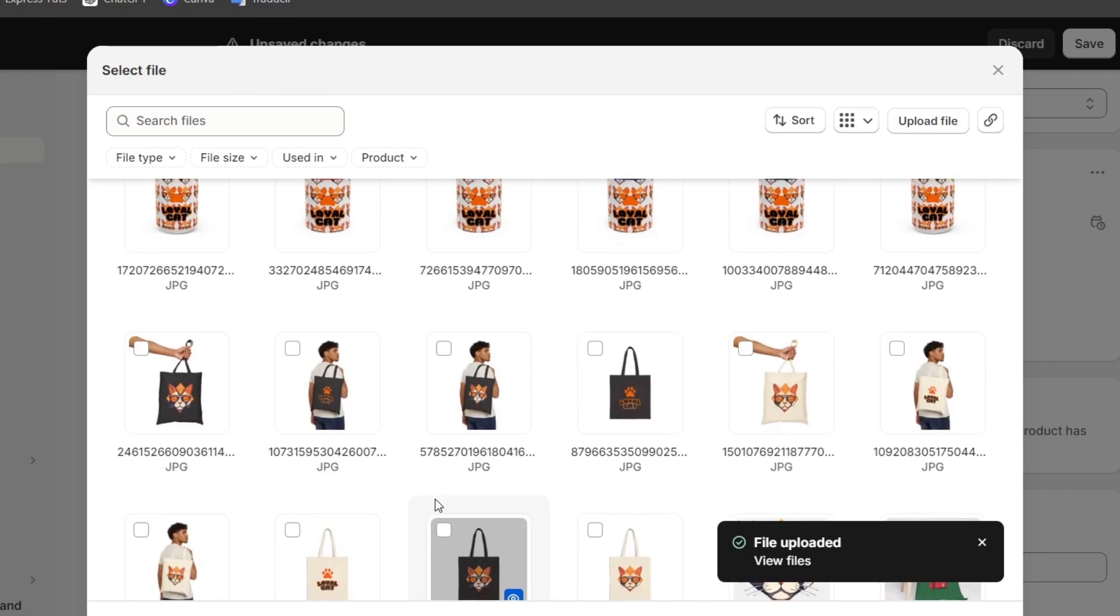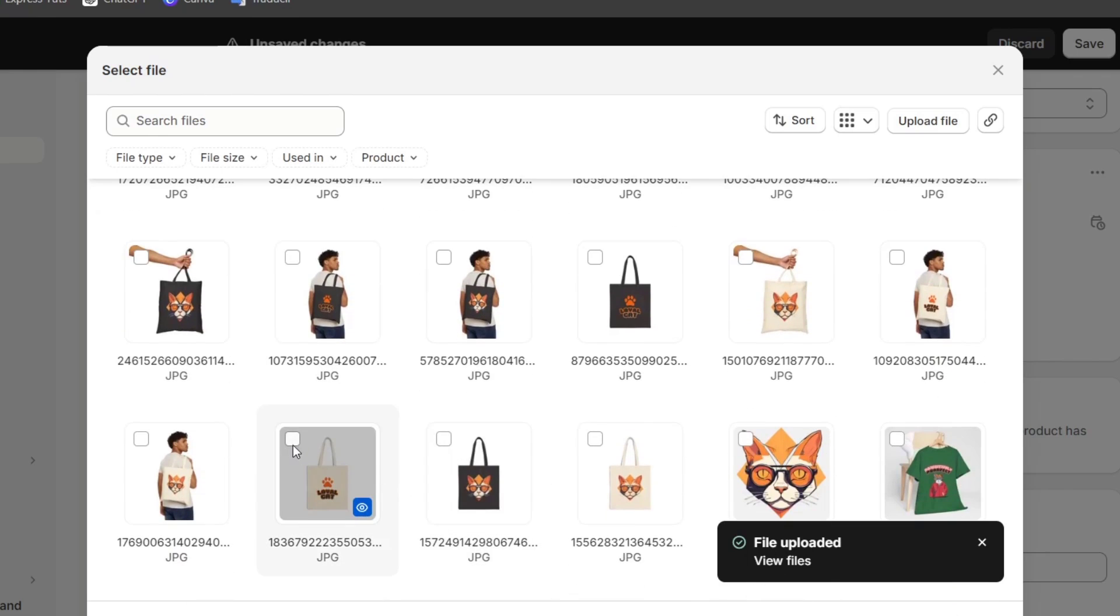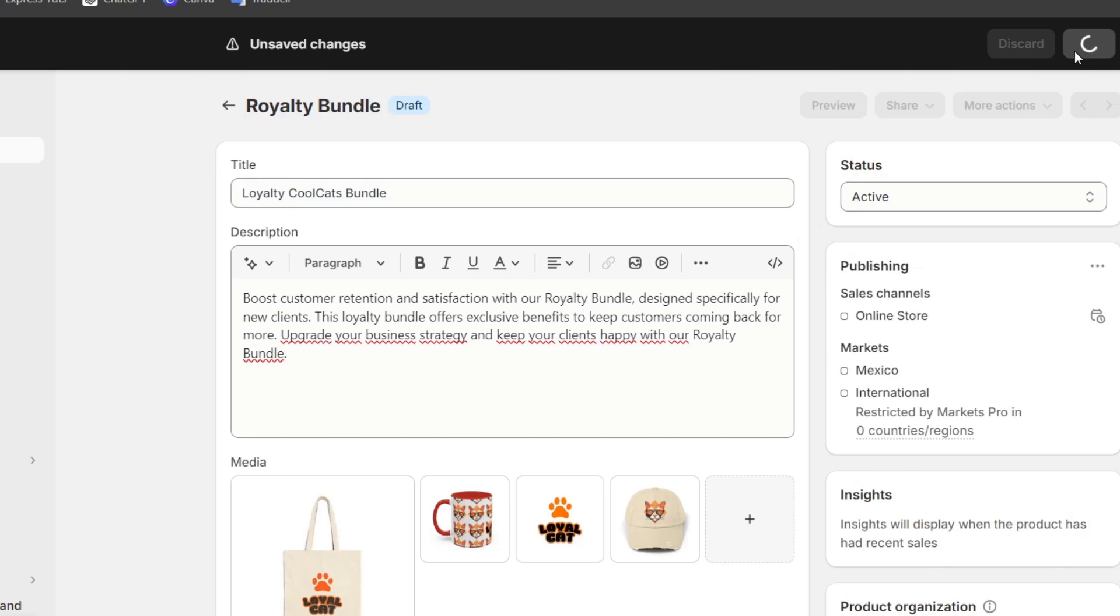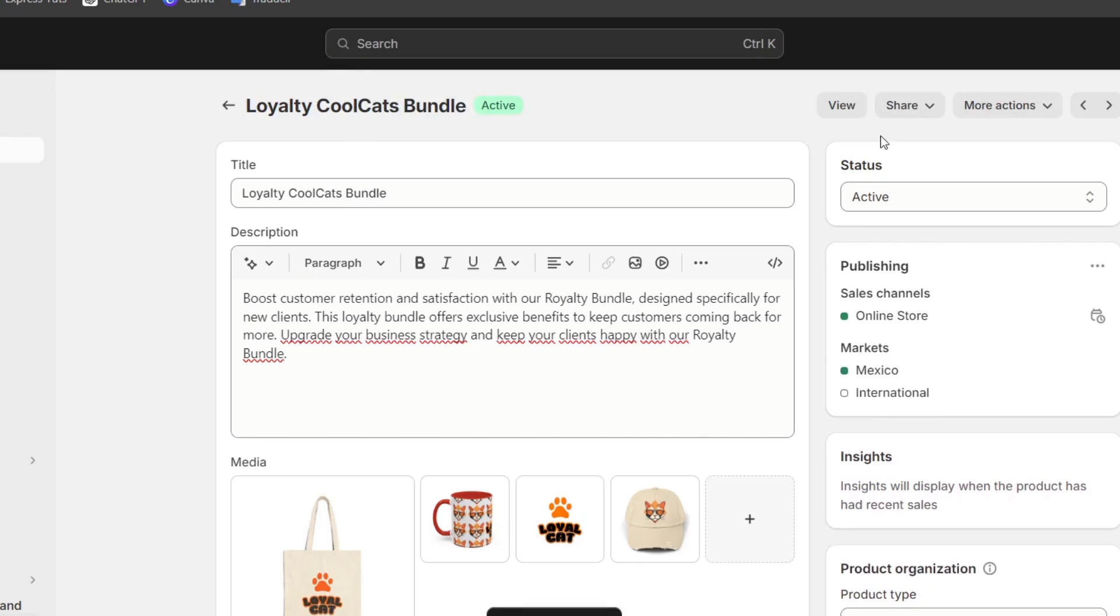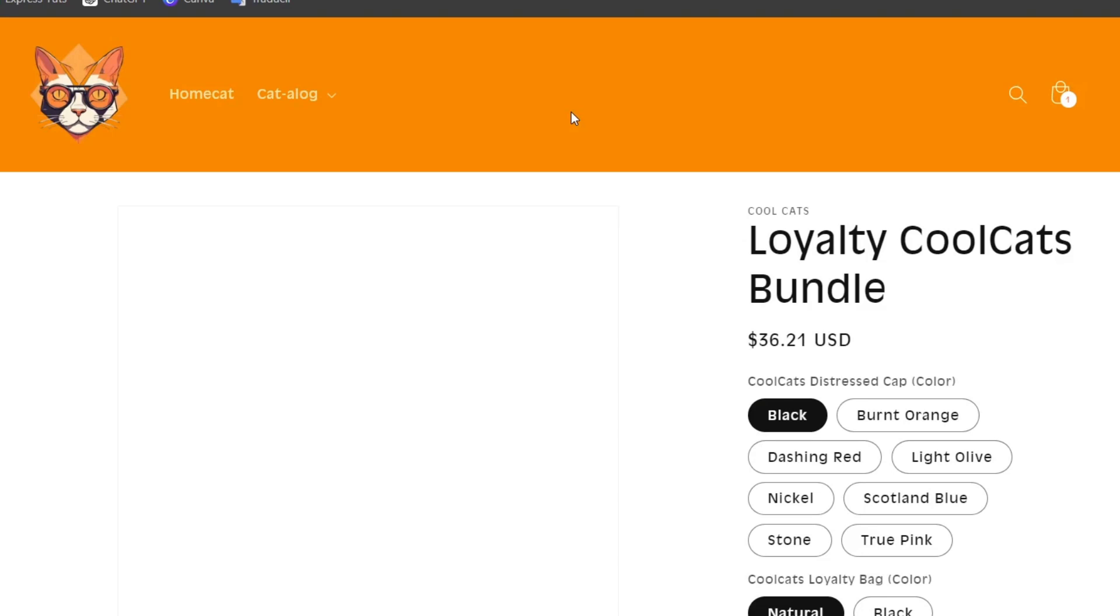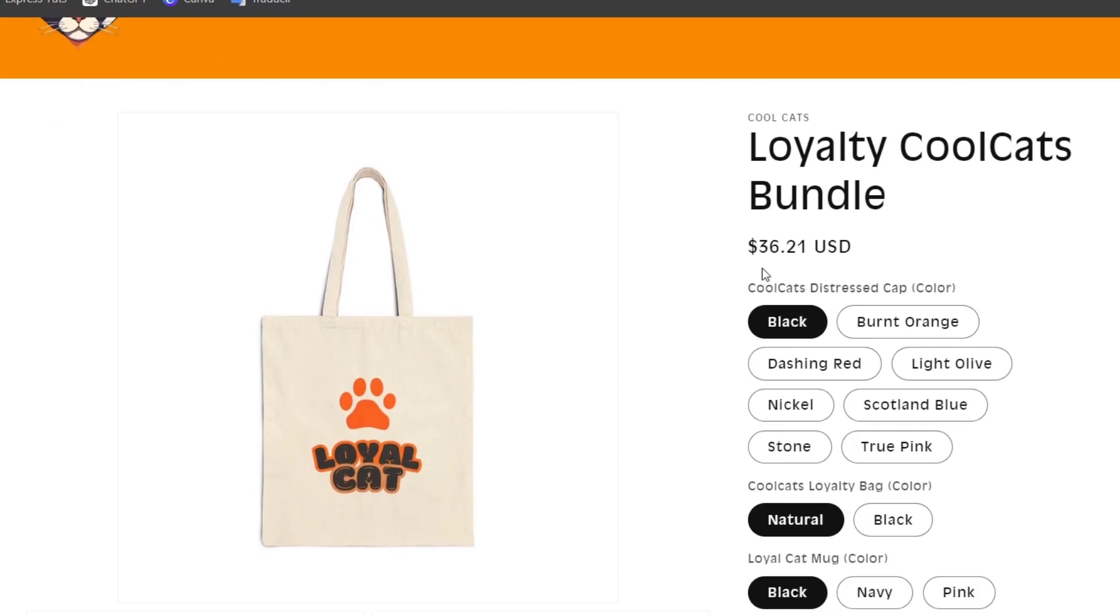I'm going to go for product number one. This should be my product number two. I'm going to hit save and make sure I hit view so I can preview my bundle.